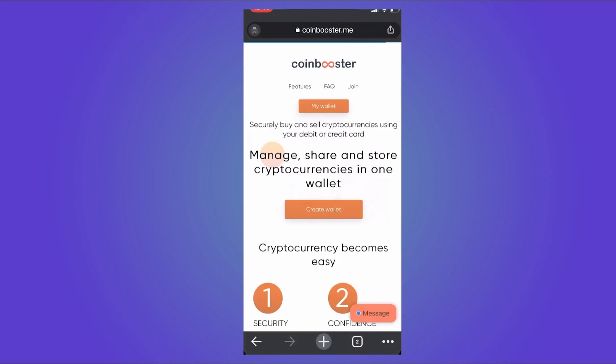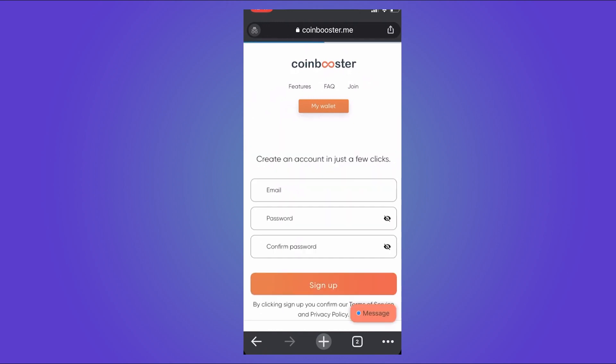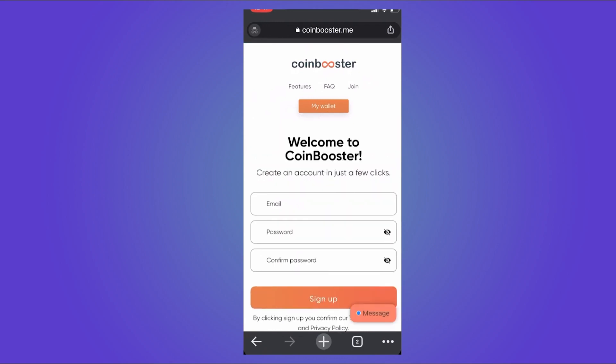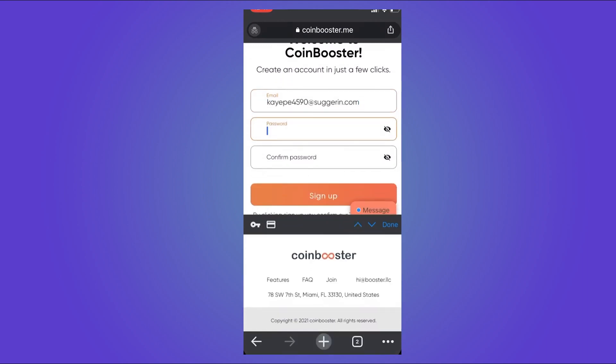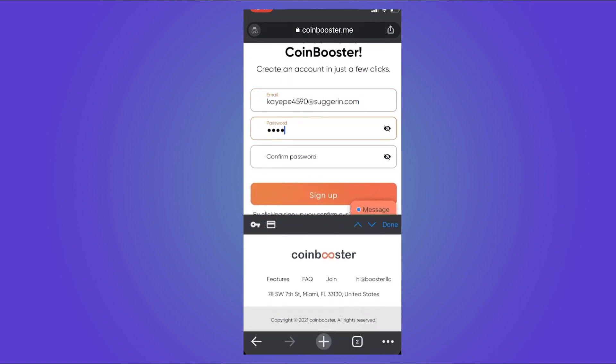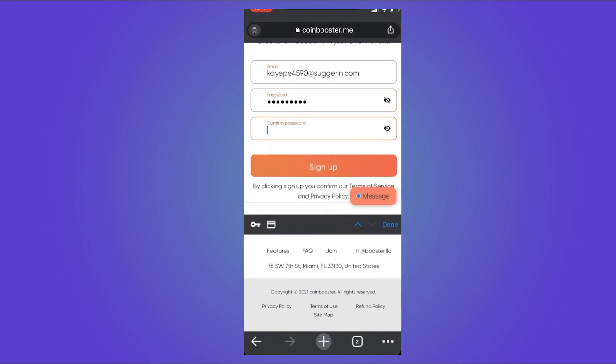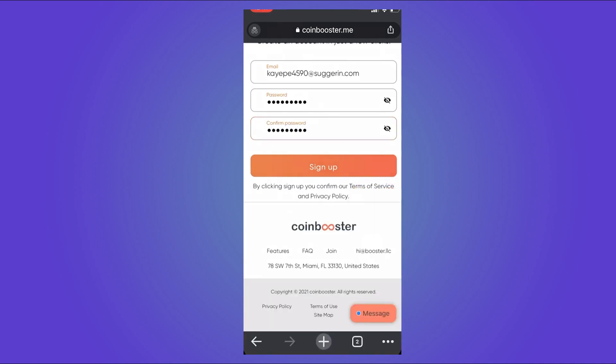Now once you're here, you can tap on Create Wallet. Here you can type in your email and create your password. Confirm your password and then you can tap on Sign Up.